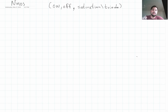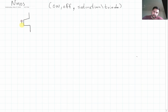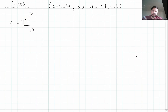I'm going to explain how the NMOS works — if it's on, if it's off, if it's in saturation, or if it's in triode. The first thing we have to do is explain this symbol. We're going to have this symbol right here. This is going to be our gate, this is going to be our drain, and this is going to be our source.